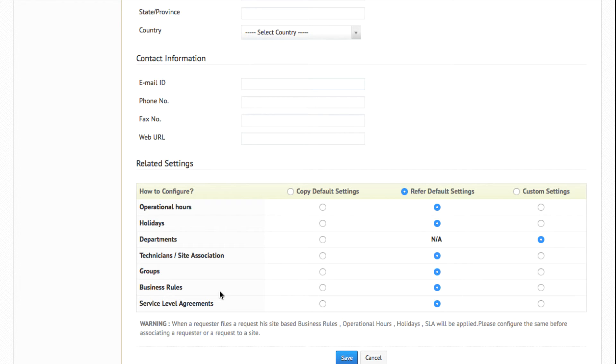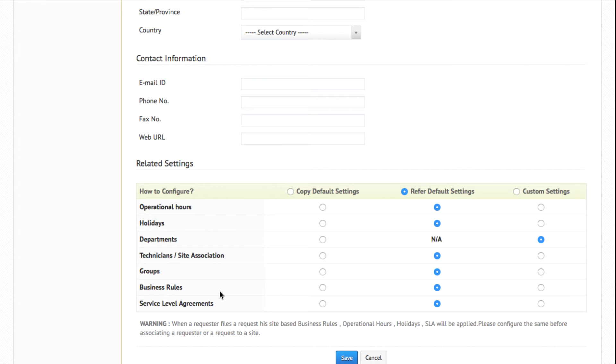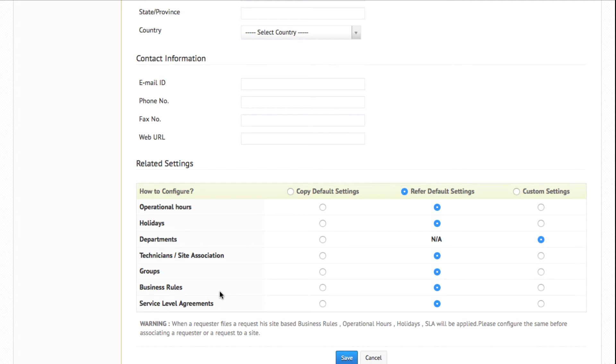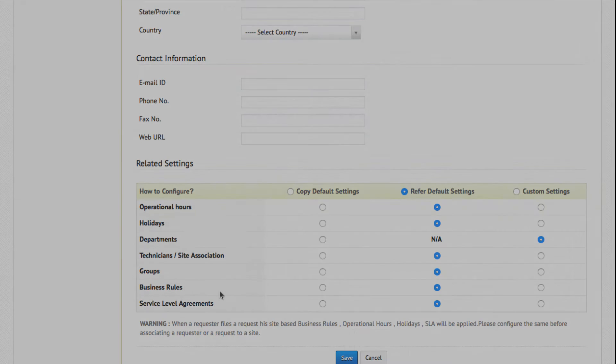Copy default allows you to copy all the settings which are marked default in the application and additionally make changes to those settings for that particular site alone. Refer default marks that the site will follow only the settings which are marked default in the application, and custom settings allow you to configure all these settings individually for that particular site.